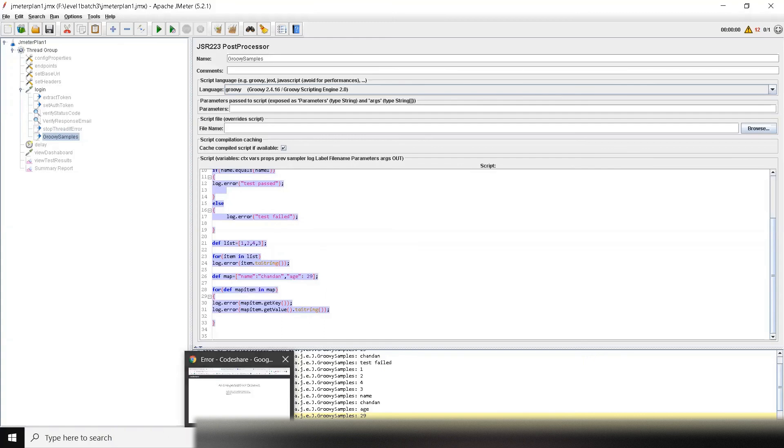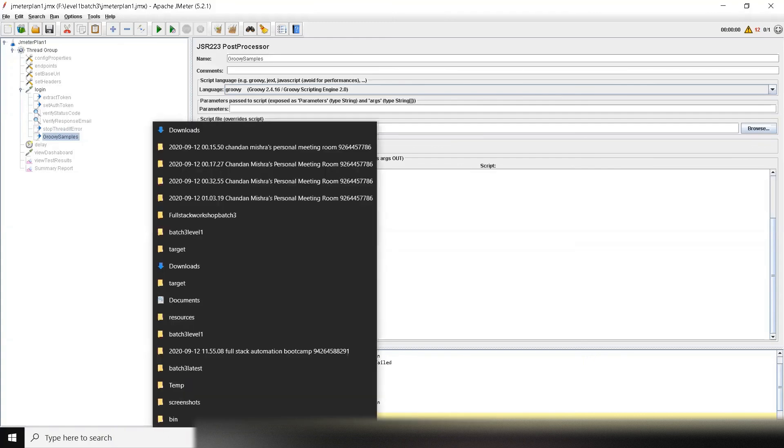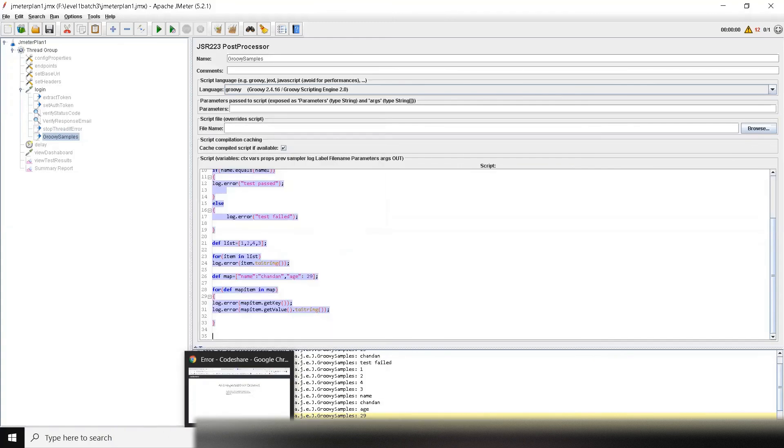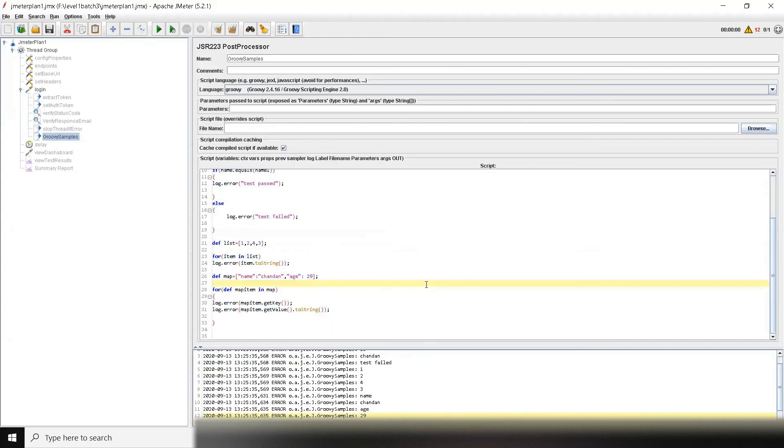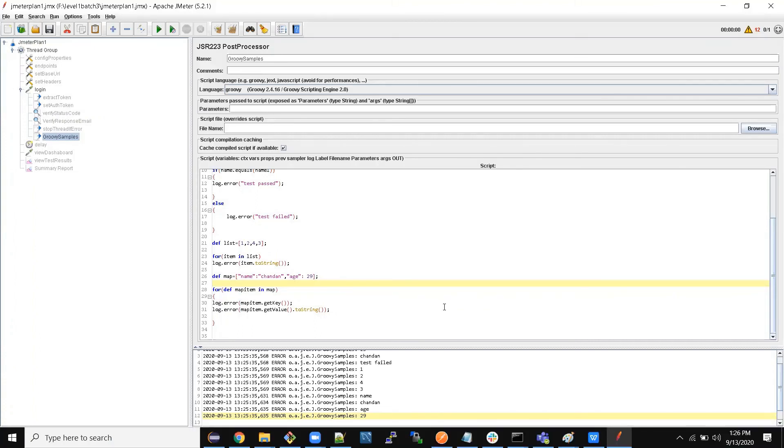Variables, apply logic like if-else, for loops—this is the basics of writing in Groovy scripting.